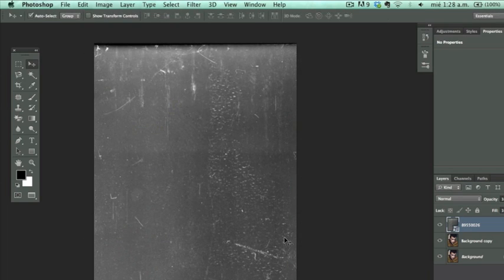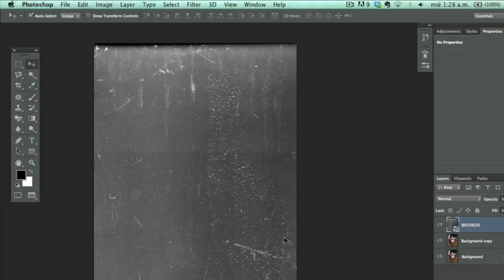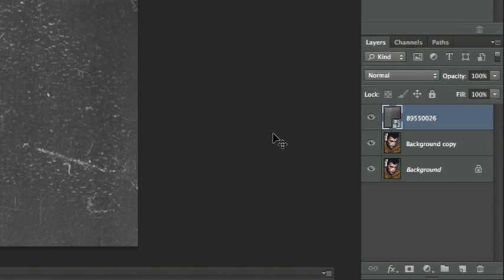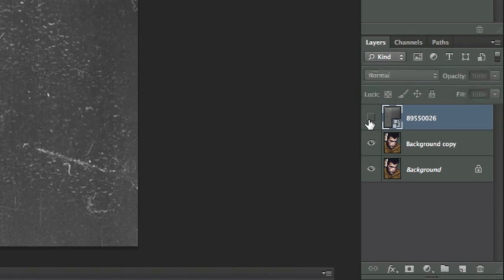So basically that's what you're placing here. It'll place itself as a smart object and that's fine for now for this tutorial because we're not going to be doing too much to this layer. So that's fine. We're going to hide it for now.